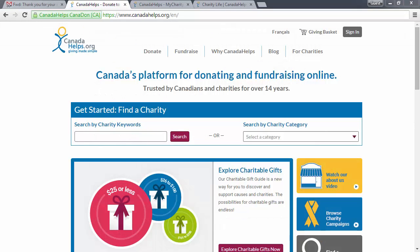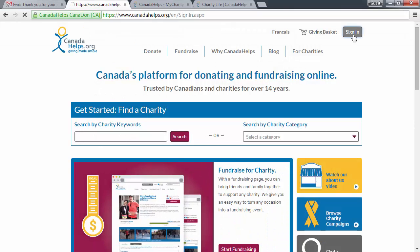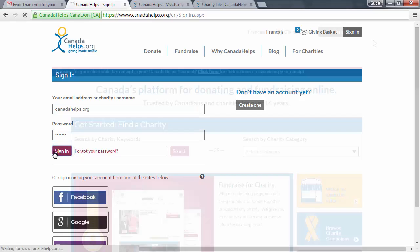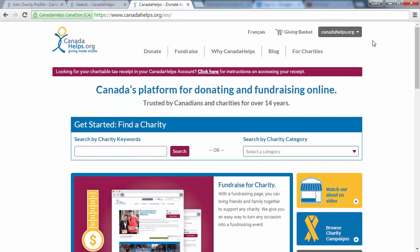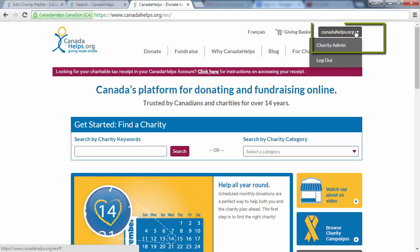Begin by logging into your Canada Helps account. Or, if you're already logged in, click Charity Admin from the drop-down menu in the top right-hand corner of your screen.